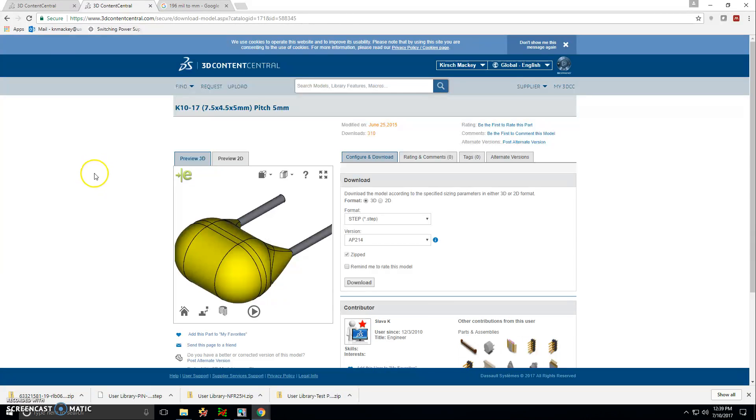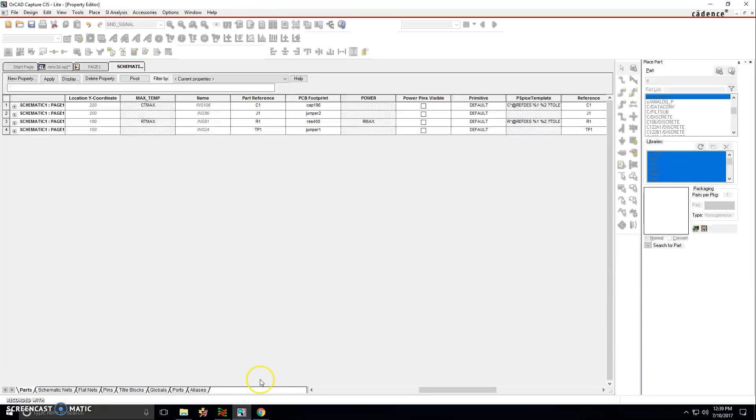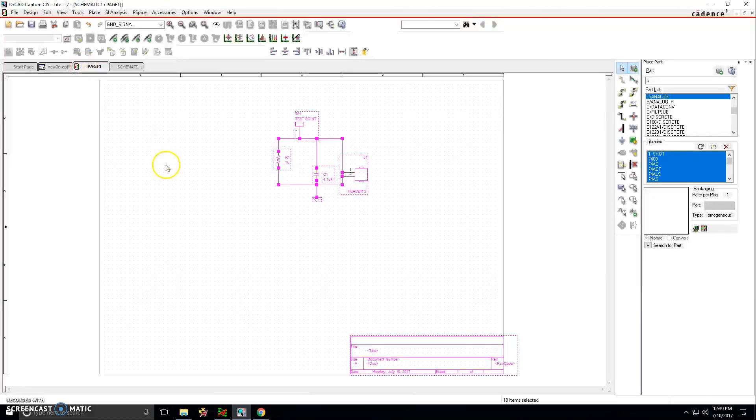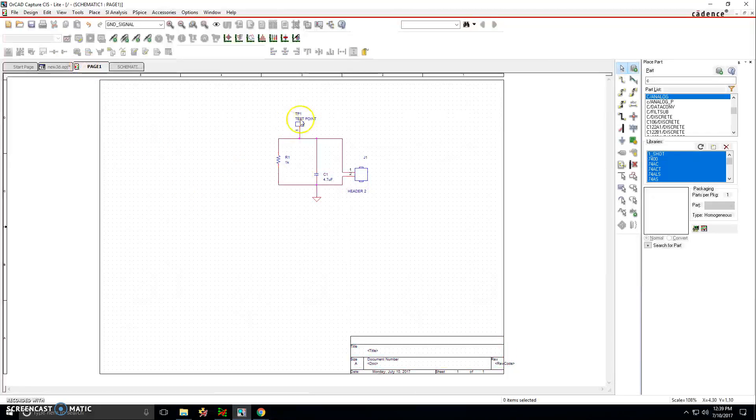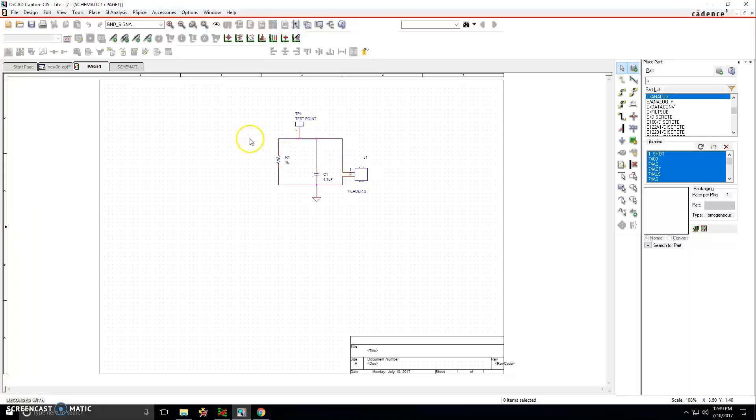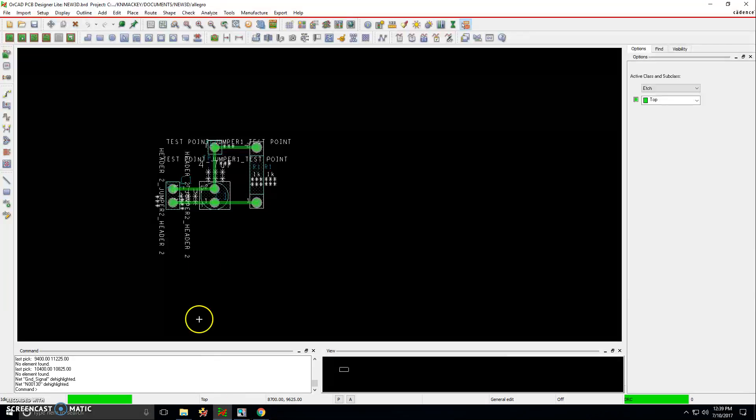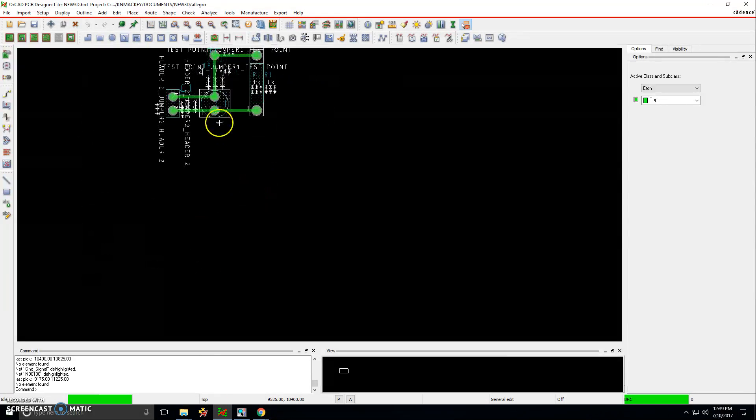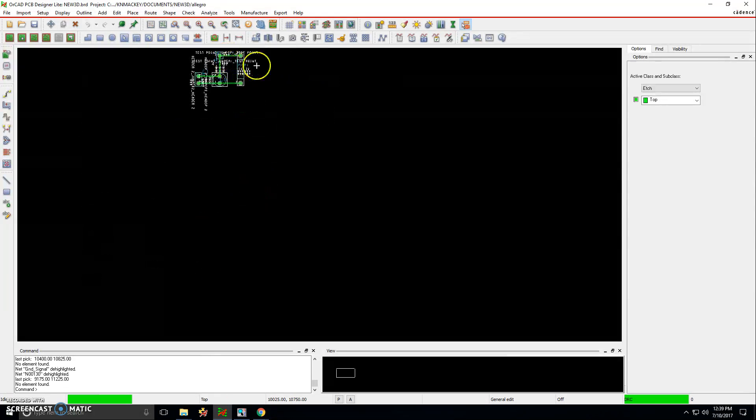Hello everyone. This is a quick video on how to do 3D modeling of your PCB. I have a circuit opened up in a project here. All you have to do is start a new project and make any circuit that you want to work with. Create the net list and then open it up in your PCB editor.